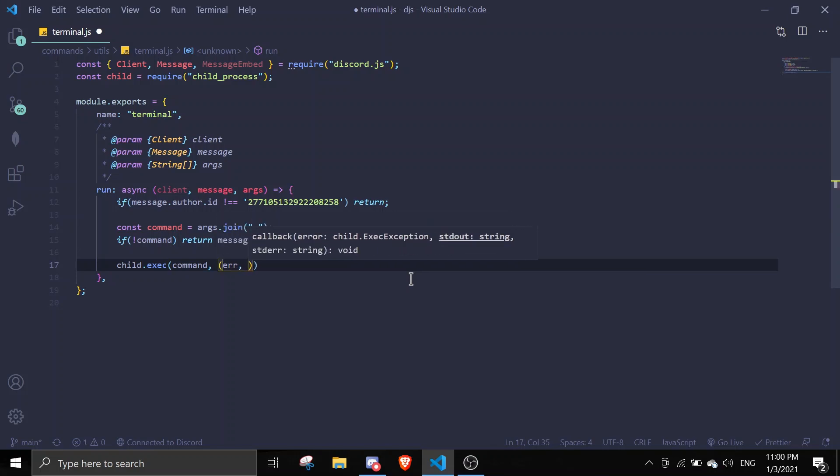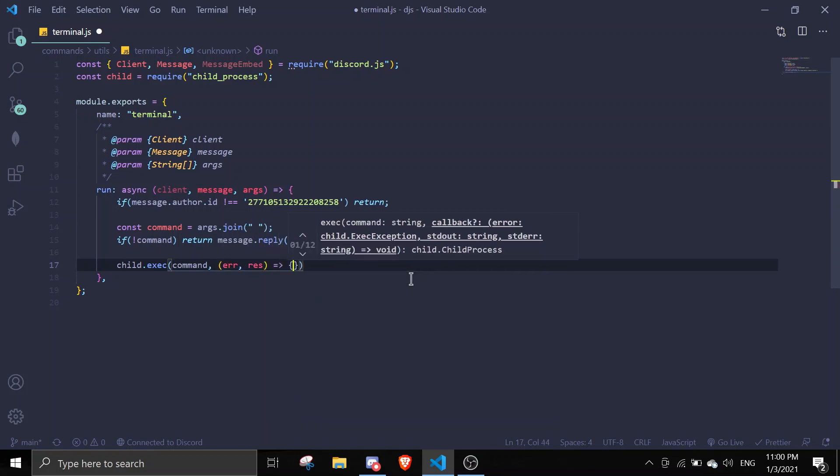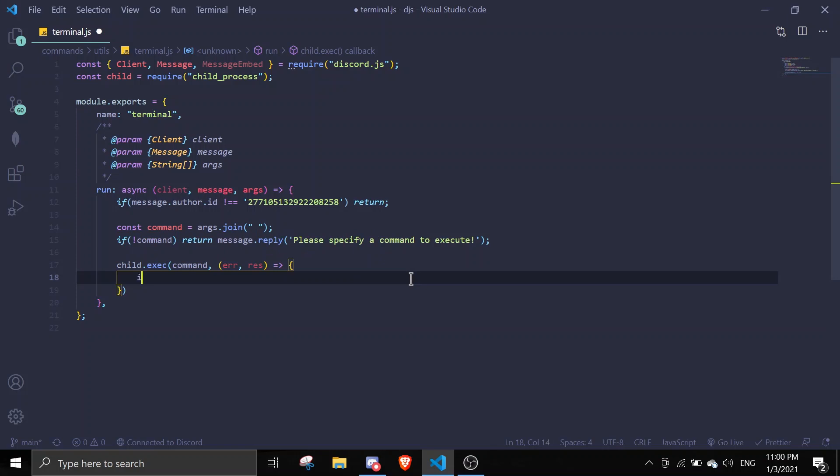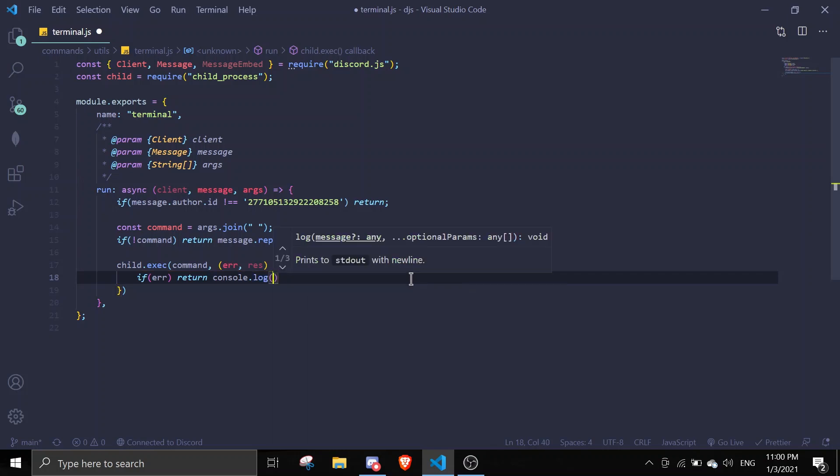We're just gonna do error and result. If error, return console.log error.